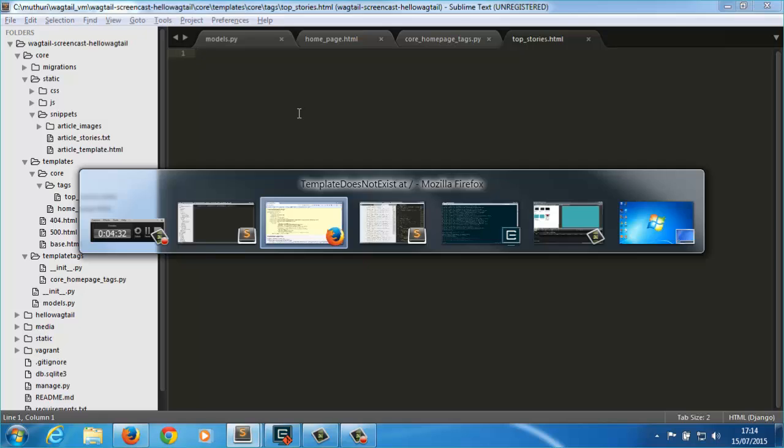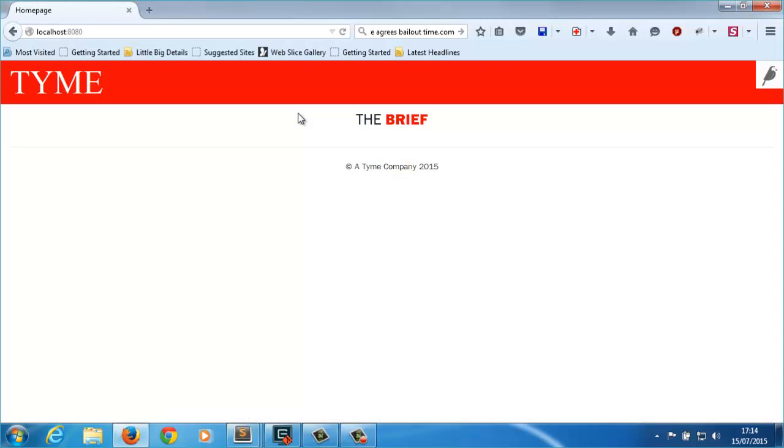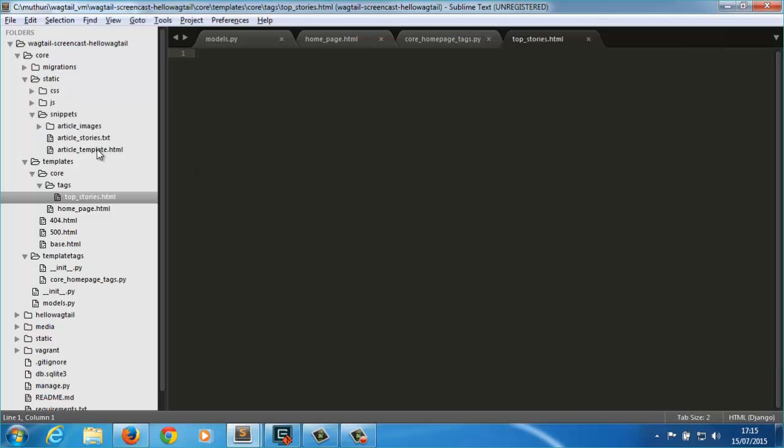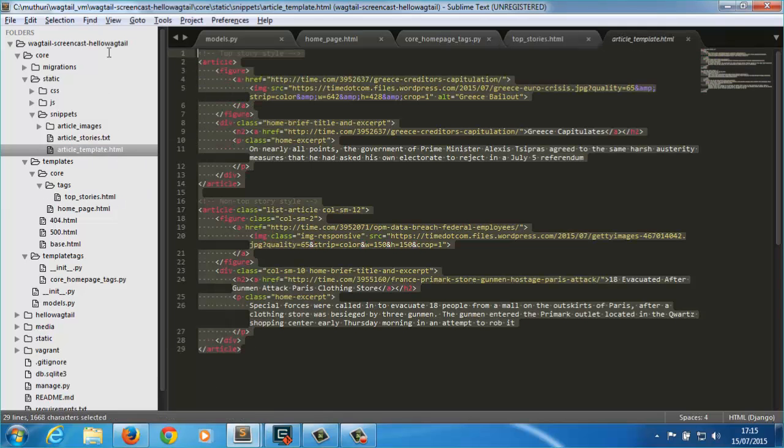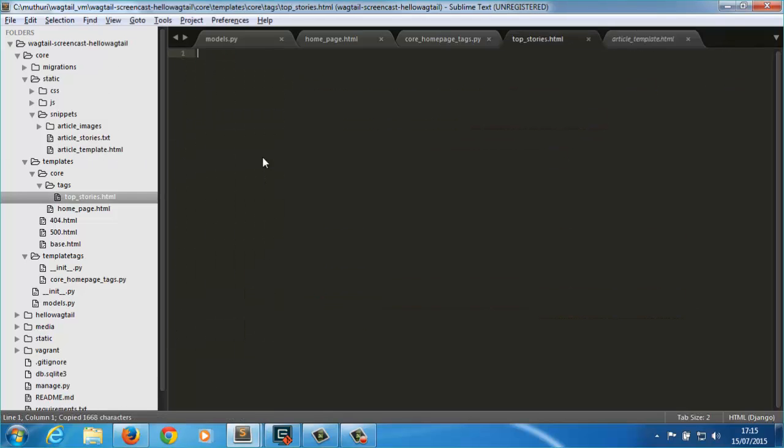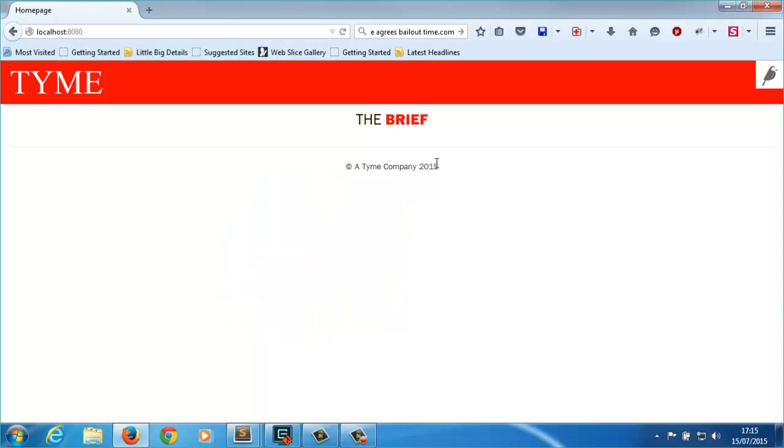And finally, we have a working custom template tag. Inside the template file we created, I'm going to paste in the static version of the views which can be found in the snippets folder. I'd like us to get a feel of how articles will look like.